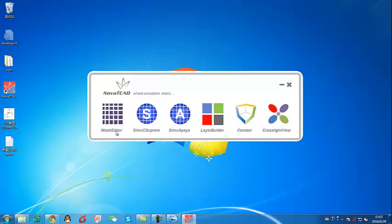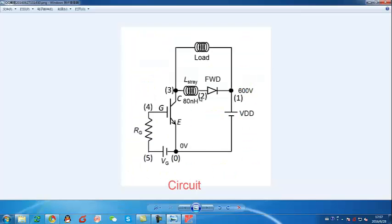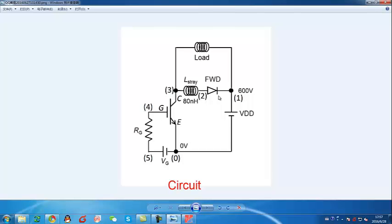First, let's open Nova TCAD. This example uses a dynamical test circuit of IGBT. This is the circuit right here. This is the IGBT and this is the FWD. The other devices are all elements. Only these two devices use mesh devices.